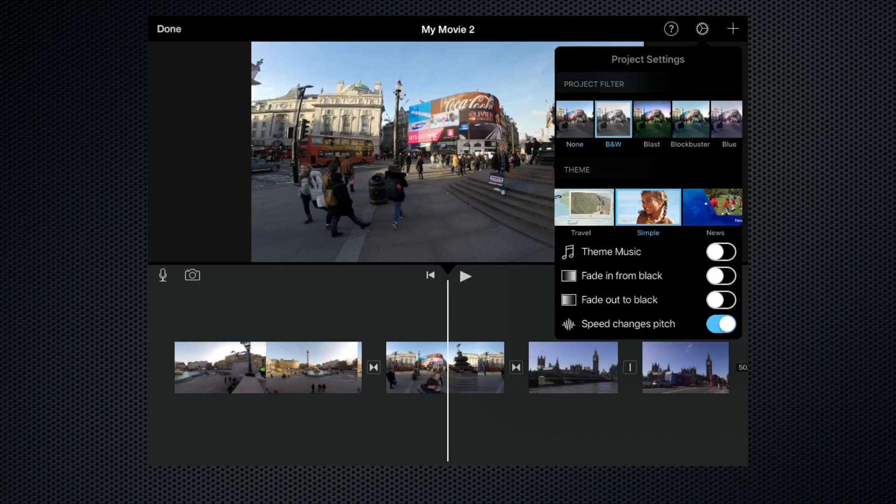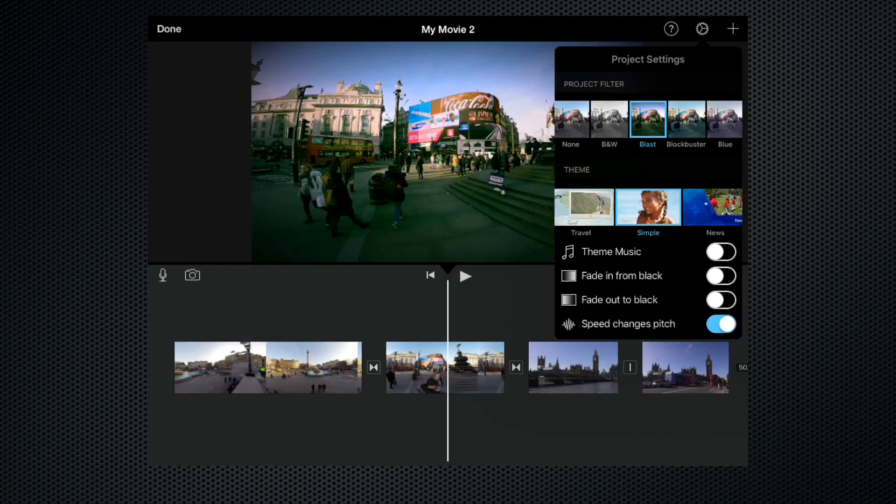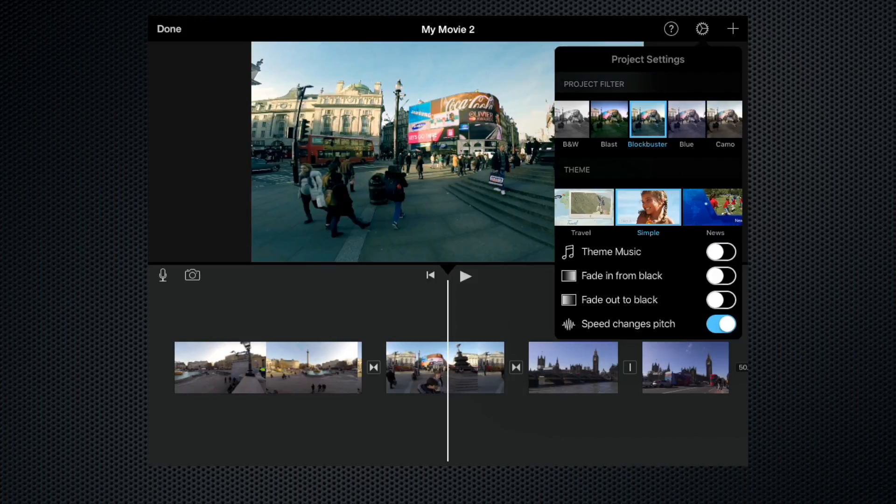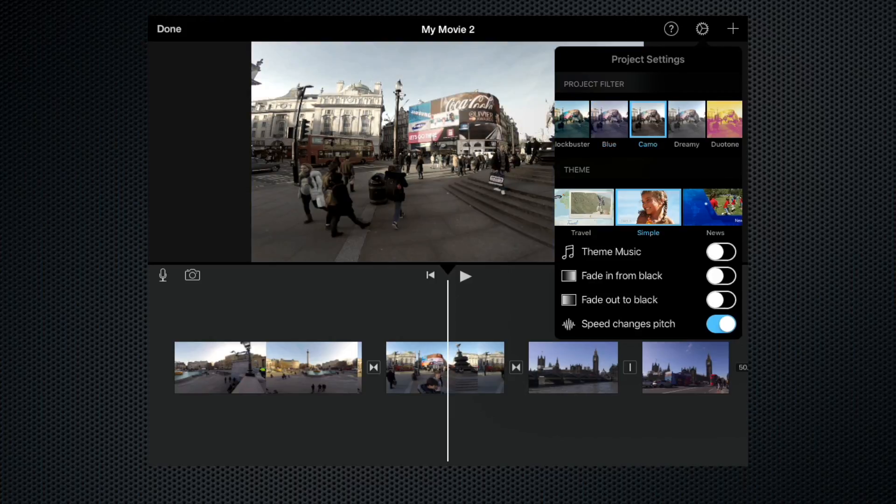Black and white, as you can see, makes it black and white. Blast gives it some kind of vignette and increases the saturation. Blockbuster gives a bluish look. Blue gives it a slightly different blue look. Camo subdues the colours and gives it a greyish look.